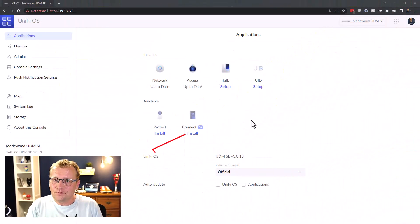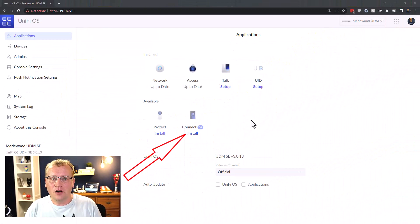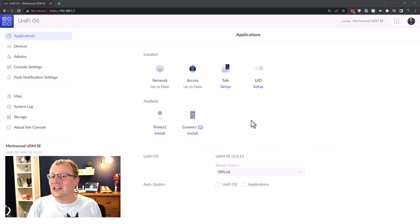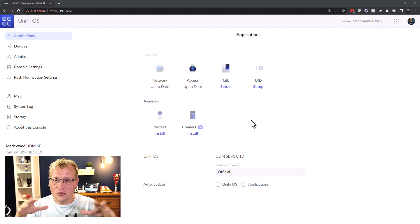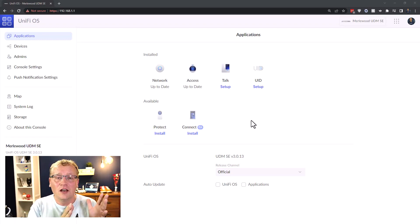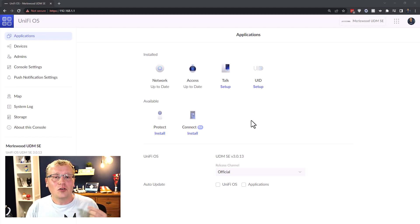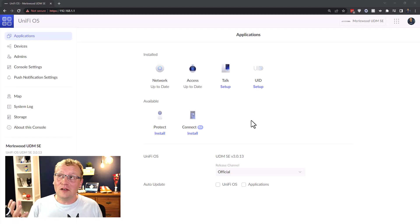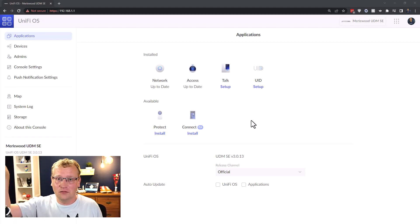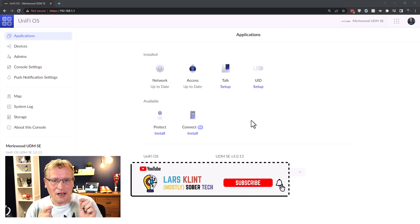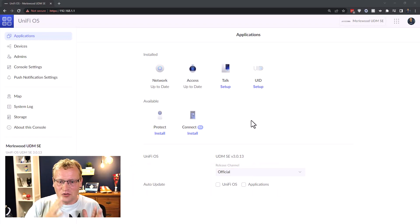Unified Connect showed up on my UDM SE. When I had the Unified Dream Machine Pro, the LED controller was part of it and I could control the lights, schedule, and see everything. When I upgraded to the Dream Machine SE, the LED controller disappeared and I was told I had to use Unified Connect to control them — but it wasn't available for the SE. So I've been without controllers for my lights, just turning them off with the physical switch.